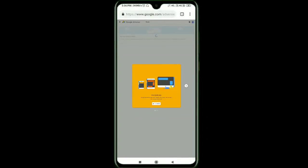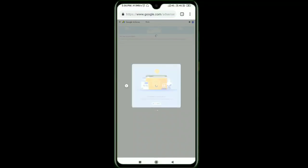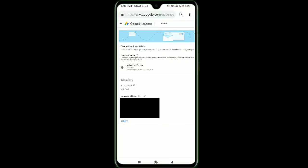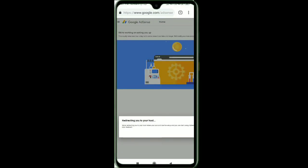We can successfully set the settings and get started. We can skip this and go to YouTube and then to AdSense. We can fill in the address, verify and submit, adding your name and address.